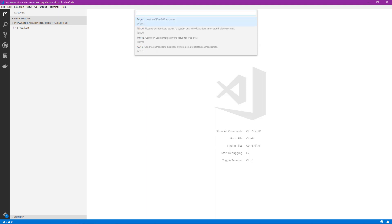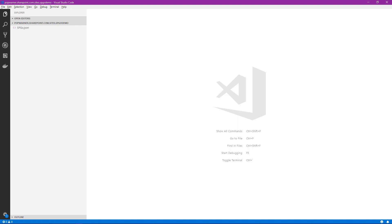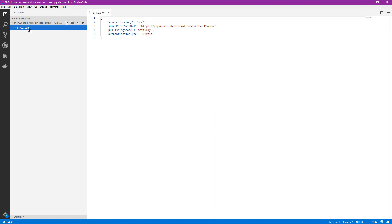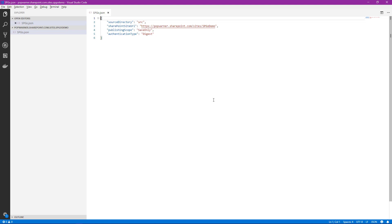And then how does it want to authenticate? We're going to select the initial digest, which is used for Office 365. Now that we've provided those configuration properties, you'll notice in the folder we're working within, it's created an SPGO.json file. This is simply a configuration file that includes those properties and lets SPGO know how and what and where it's going to connect to the SharePoint site to capture those files that we want to edit.